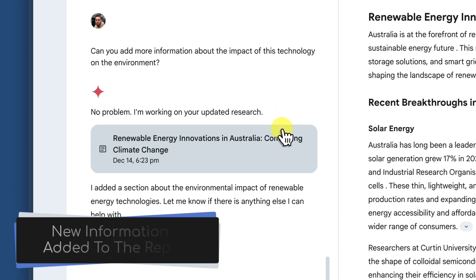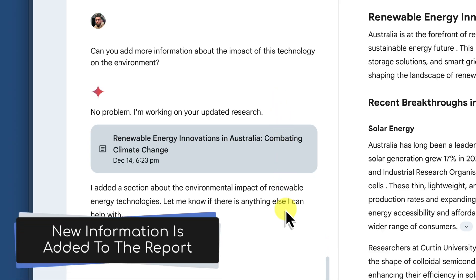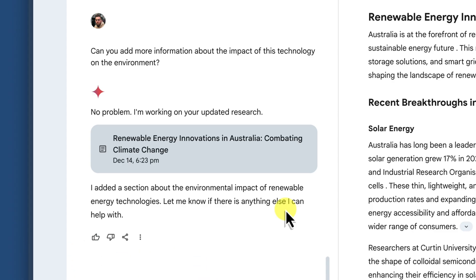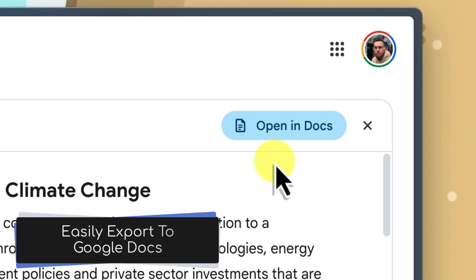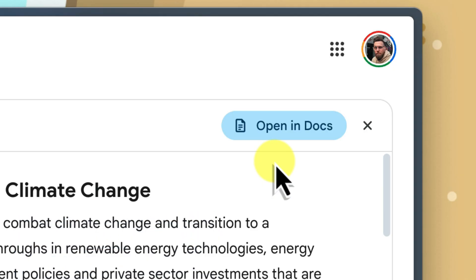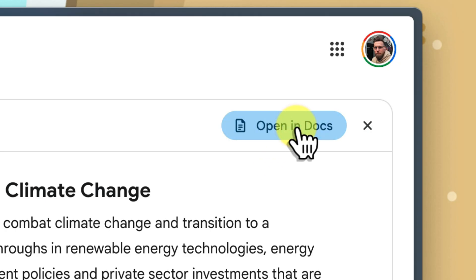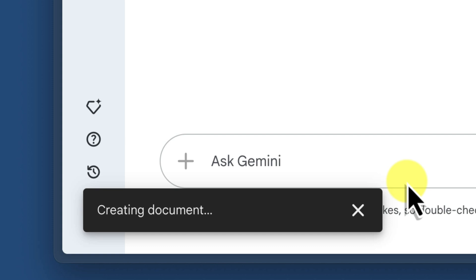These new elements will be added seamlessly into the report that has been generated for you. You can also save the entire report to a Google Doc for easy access and sharing. Just click the Open in Docs button and in just a few short moments, you'll have a copy of the report saved directly to your Google Drive.